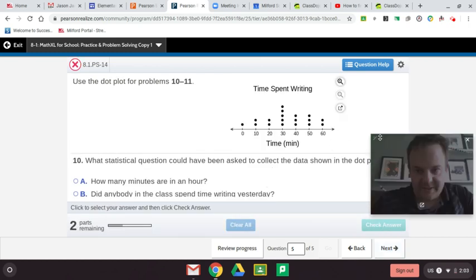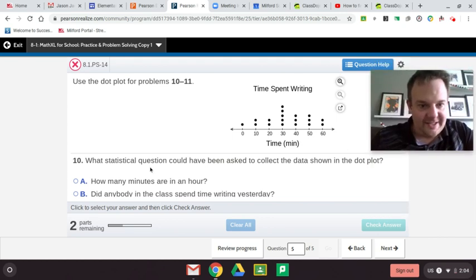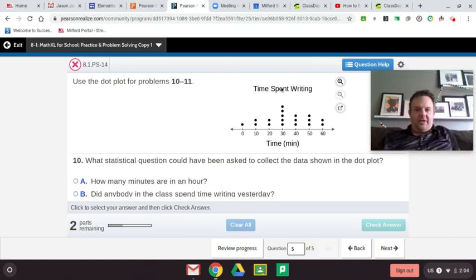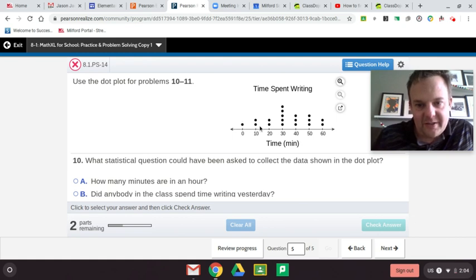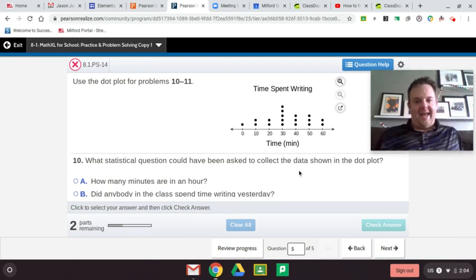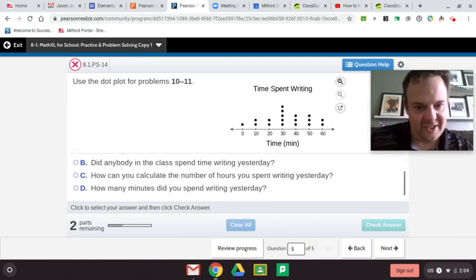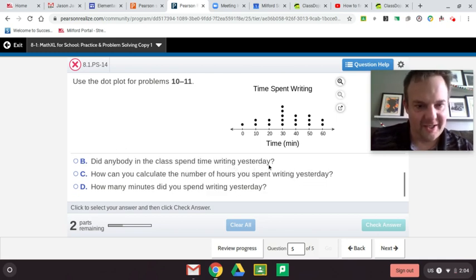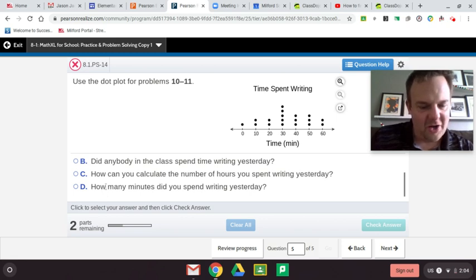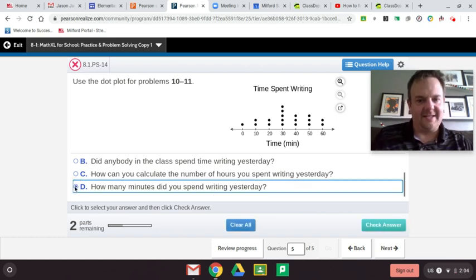This one is worth the price of watching this video. What statistical question could have been asked to collect the data shown in the dot plot? The topic is time spent writing. One student spent zero minutes, two students spent ten minutes, two students spent twenty minutes. The choices: How many minutes are in an hour? No. Did anybody in class spend time writing yesterday? That's a yes or no question. How many minutes did you spend writing yesterday? Yes, that's a statistical question.